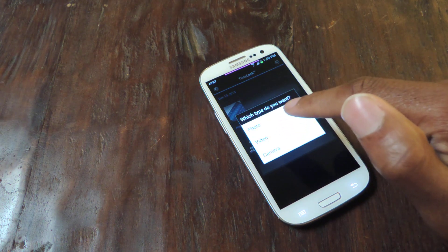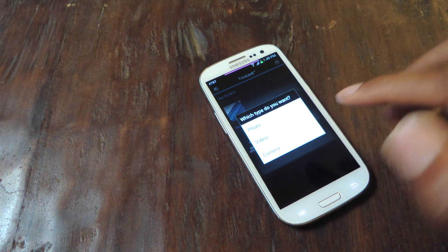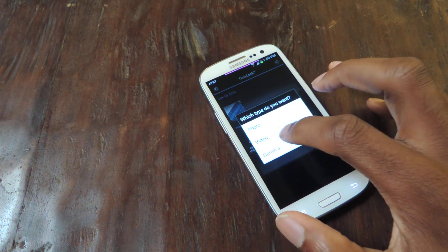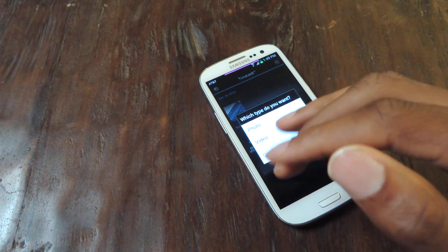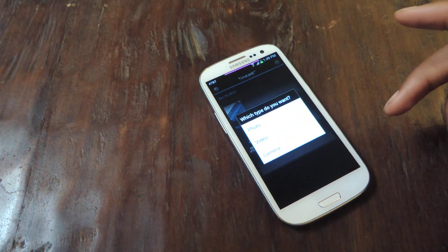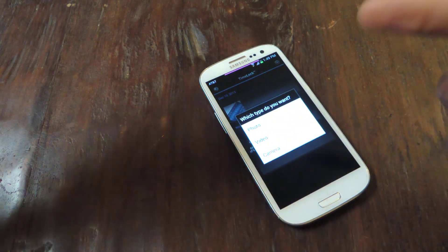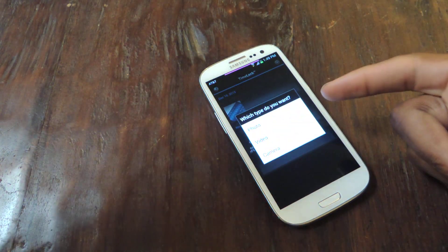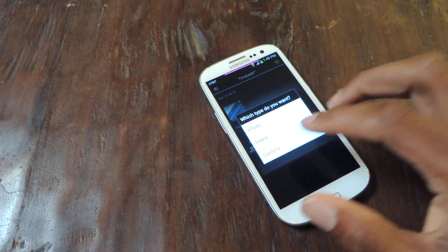You obviously select photo, video, or camera. And when you hit camera, it'll take you to your camera. You can snap a photo and it will automatically be imported into TimeLock.